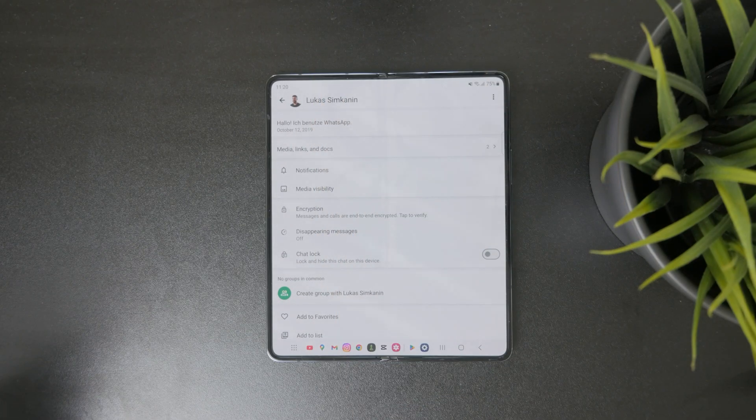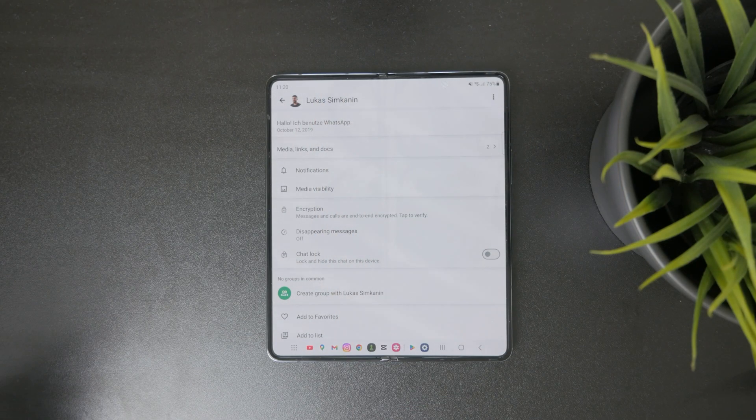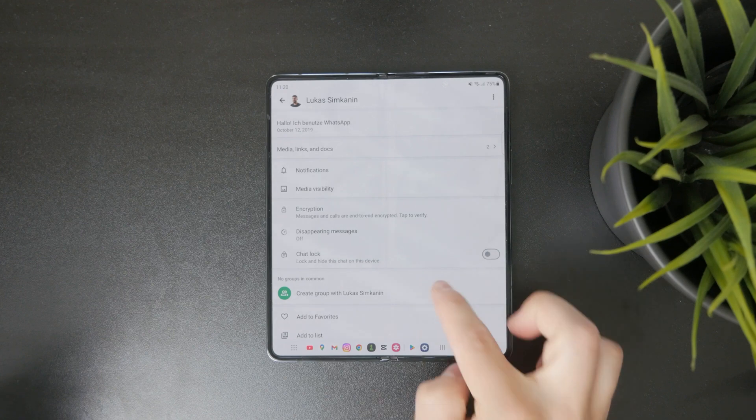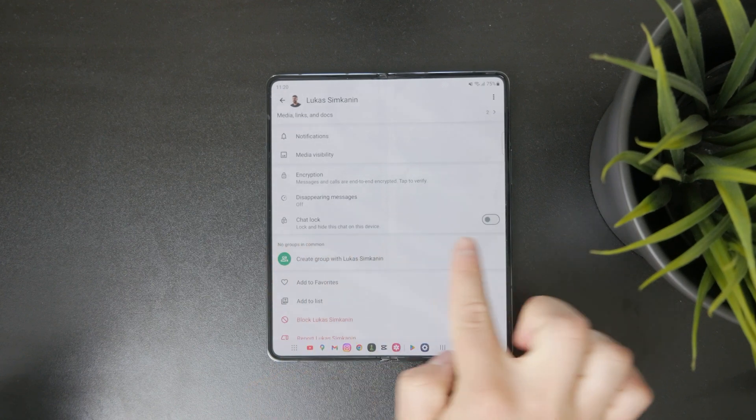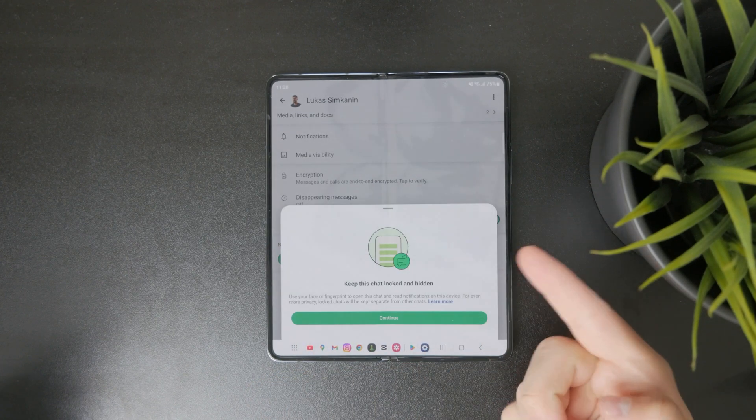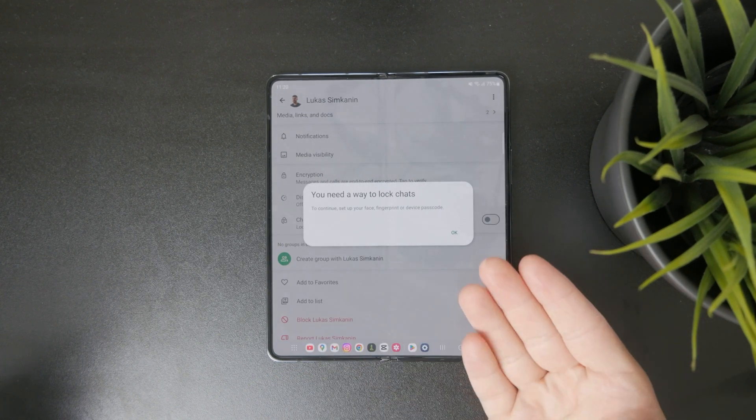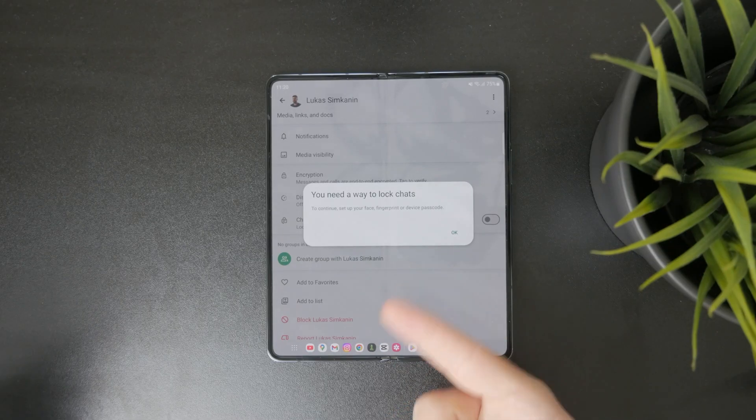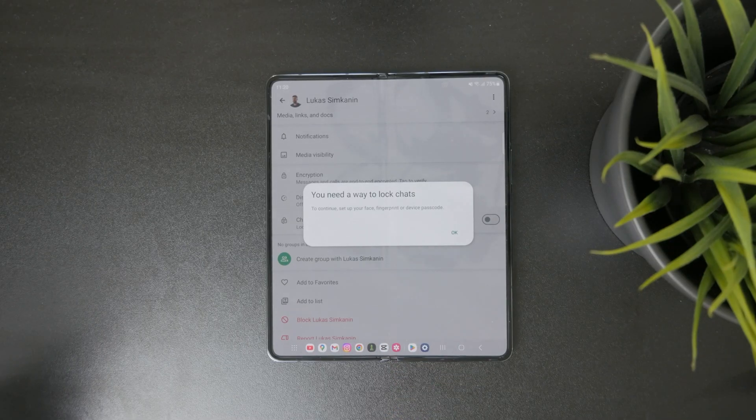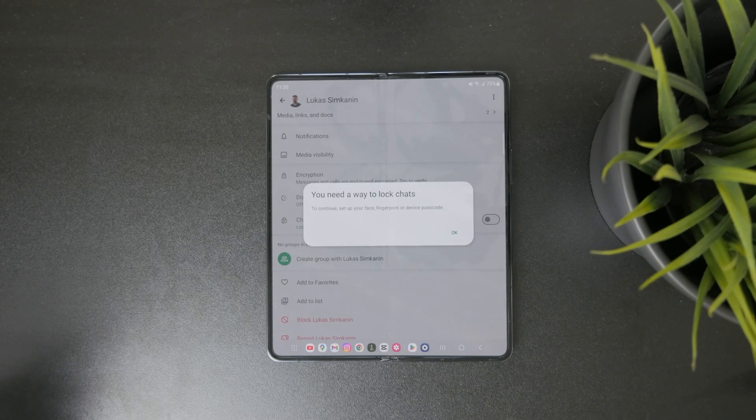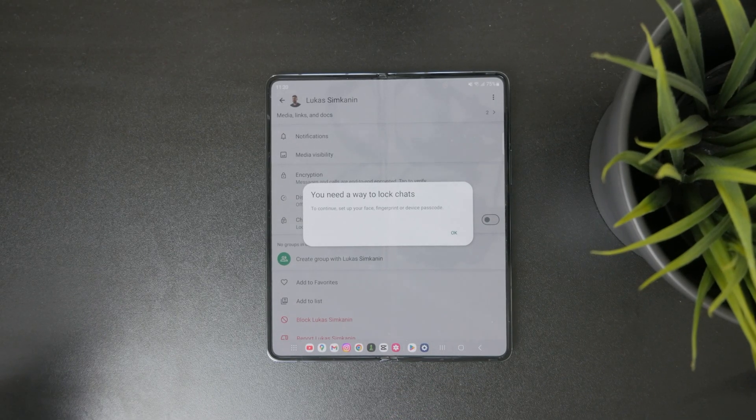So you can swipe a little bit towards the bottom. And there is a chat lock. So you can essentially turn on the chat lock right here. Essentially, you need to have that enabled in here.